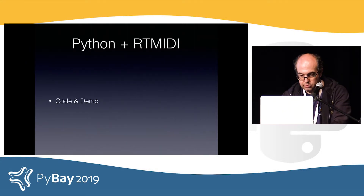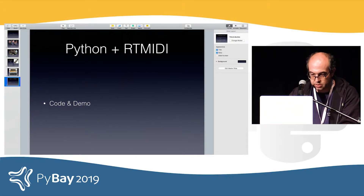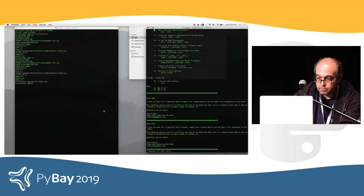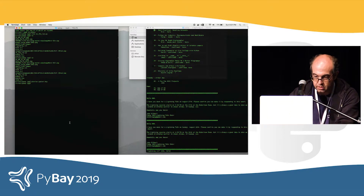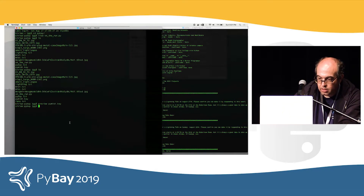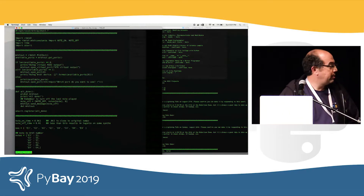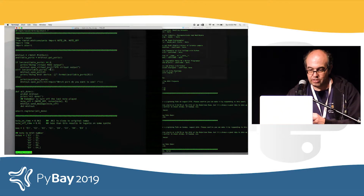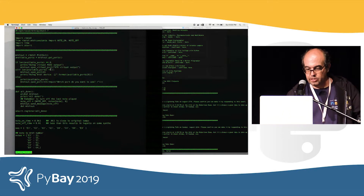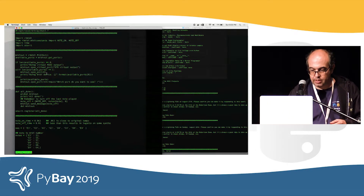Let me show you some code. So basically you import RT MIDI — there's a section here, and if you look in the examples that come with RT MIDI, it shows how to open up a port in just a couple of lines.